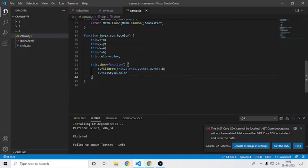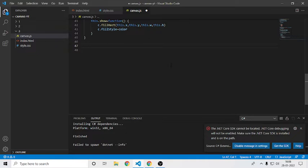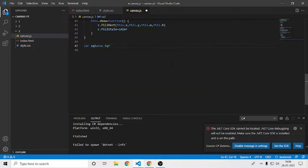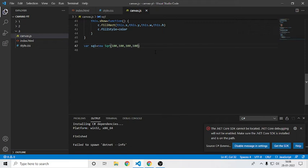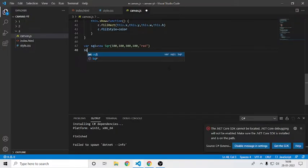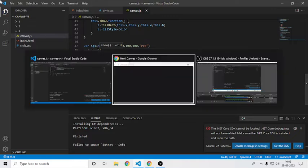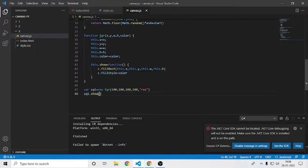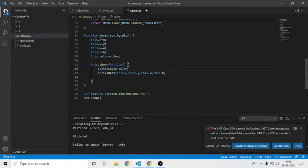I'll create a variable called square1 and say new Square, specifying 100, 100, 100, 100 — something like that. I'll also give it a color of red. On refresh we don't see it yet because I haven't called the show method. Let me call square1.show — boom, we have it. Now we have our rectangle on the canvas.